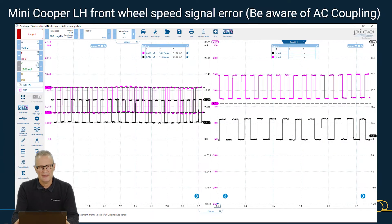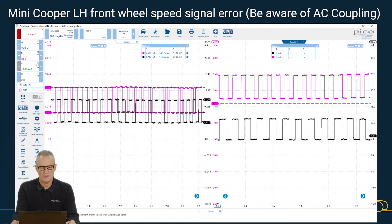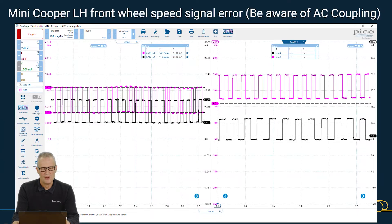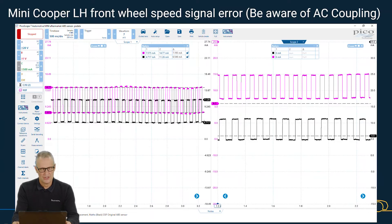Here is another challenging one — another ABS case. This is a Mini Cooper left-hand front wheel speed signal error, and I've put a note there: beware of AC coupling. This is an MRE wheel speed sensor.